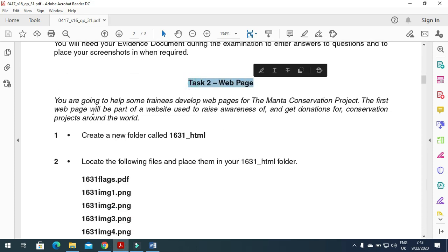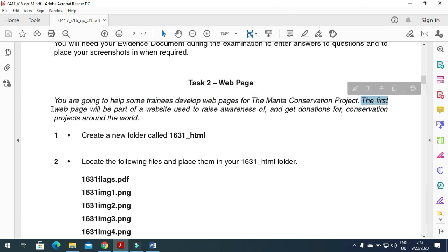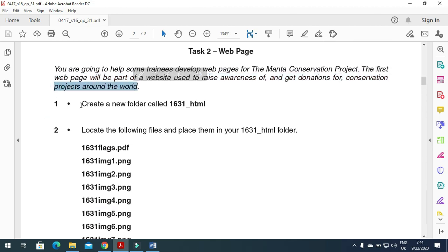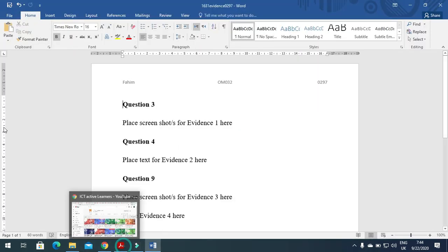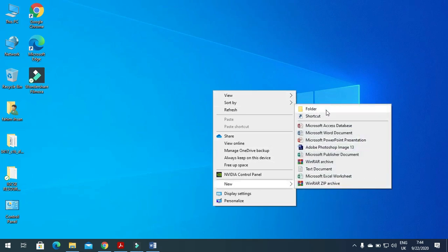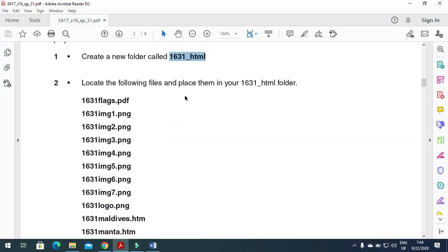Next step is the web page task. You are going to develop web pages for the manta conservation project. The first web page will be part of a website used to raise awareness and get donations for conservation projects around the world. You need to create a folder and name it '6031_html'. Right-click and create the folder on the desktop.